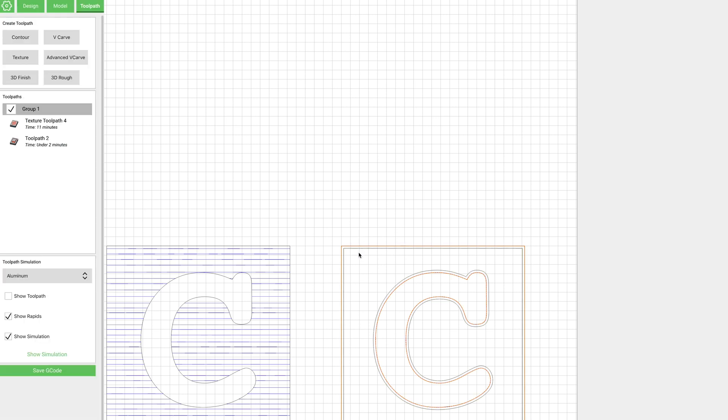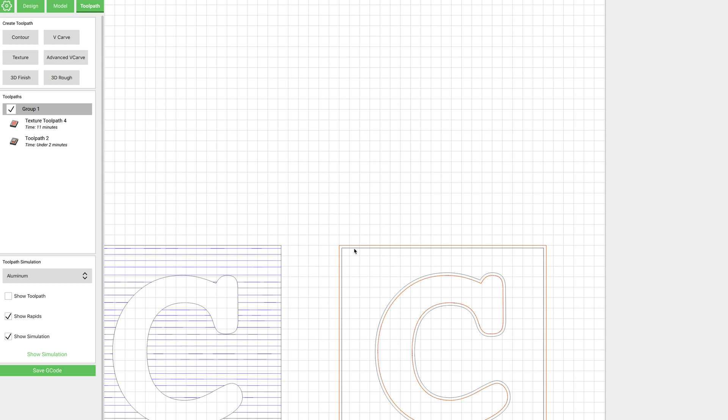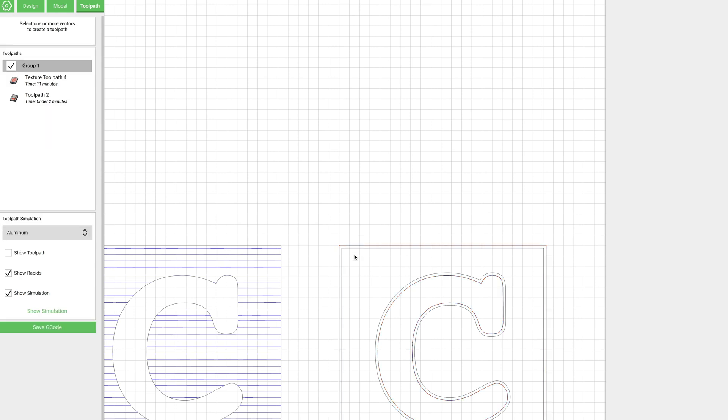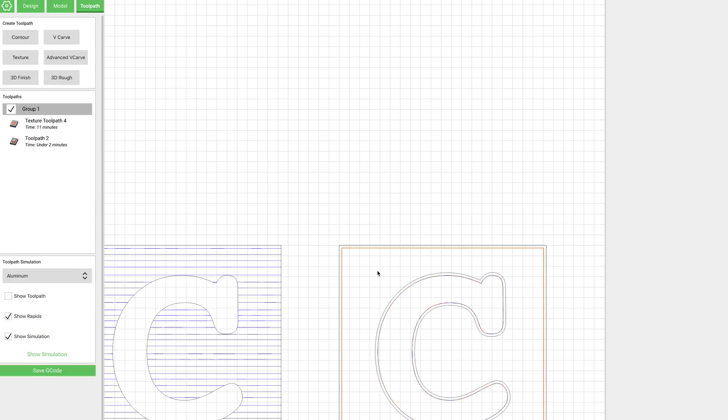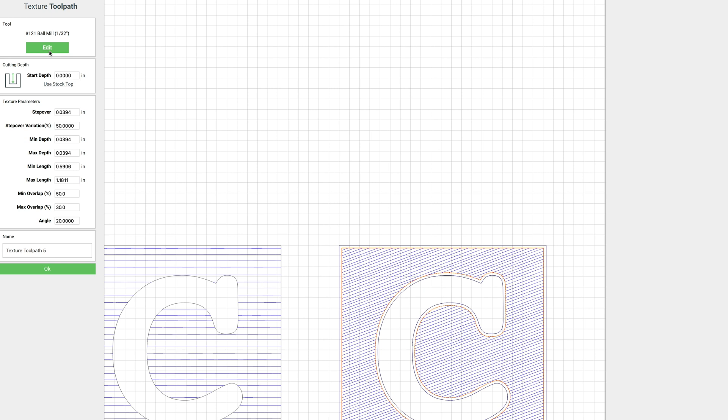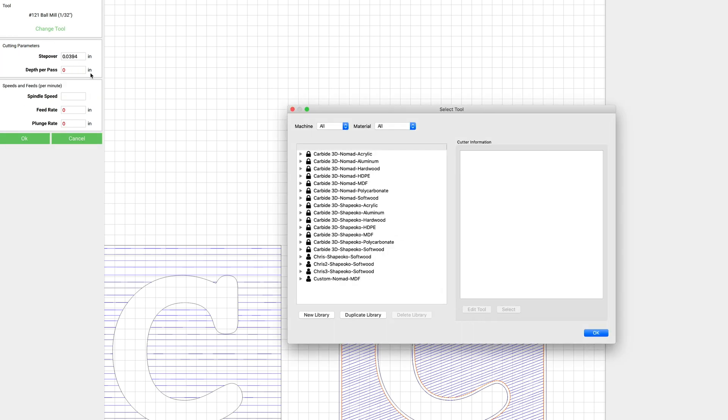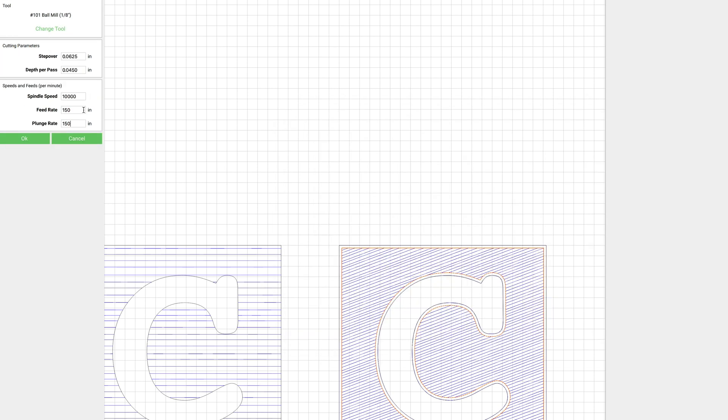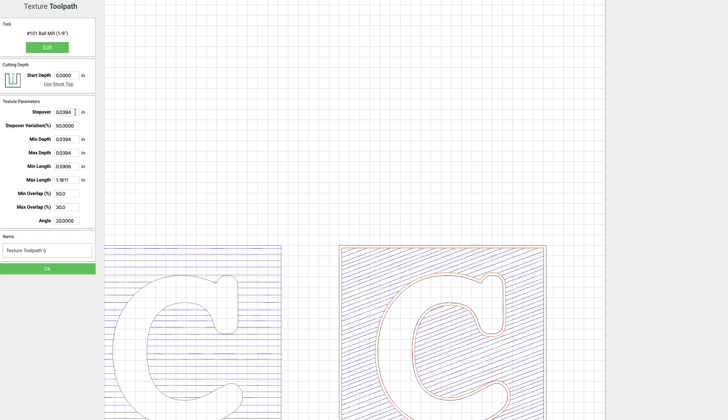Now I'm going to go ahead and select the inside box and the outside of the C, and that's where we're going to do our texture. And again for that we're going to use an 1/8 inch ball mill. We'll turn these feed rates up again.